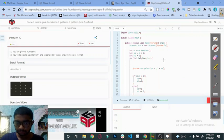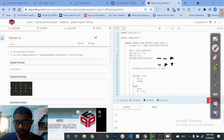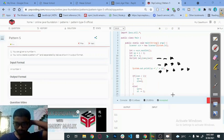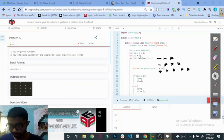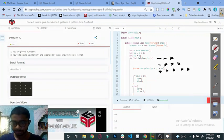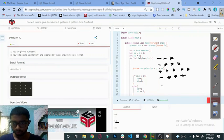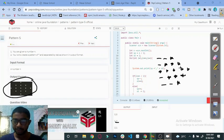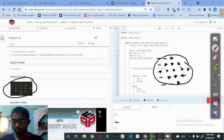Let's try to draw it with stars. Two, one means two spaces and one star. Next line: one space, three stars. Next: zero spaces, five stars. Next line: one space, three stars. Then two spaces, one star. So this is the pattern and we are also getting the same pattern.